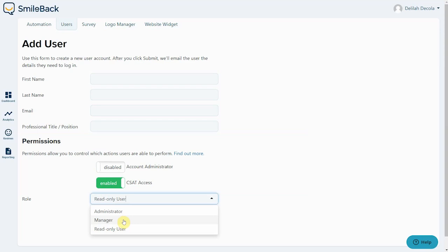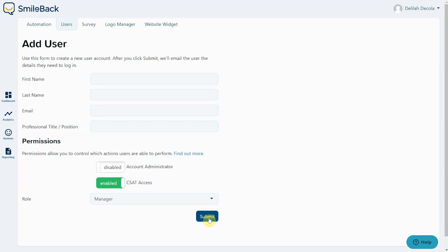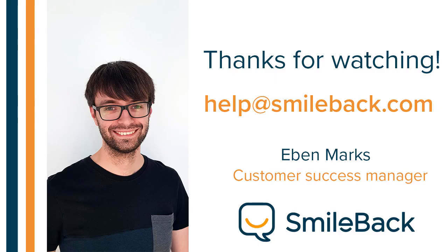For full details of this, please see the article on our help center titled Understanding User Permissions. When you're ready, just click the submit button. This will send an email to your new user containing a link which they need to click in order to gain access to their new account. And that's all there is to it.